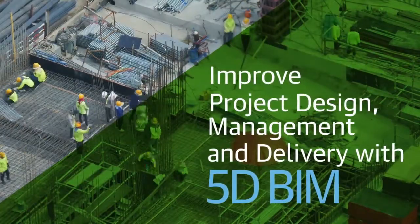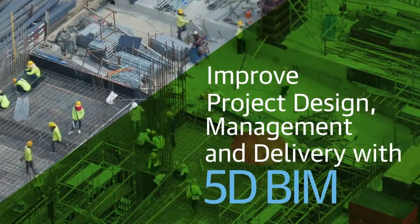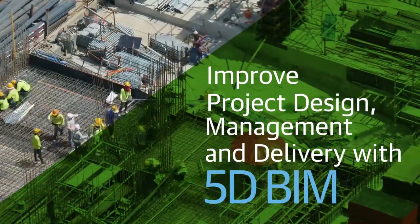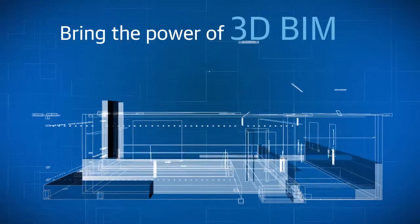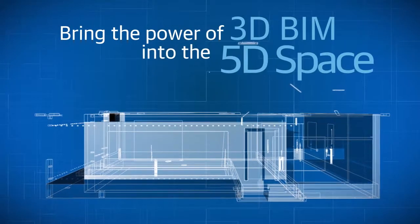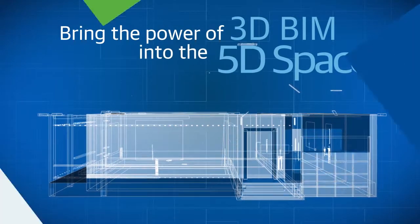Stay at the forefront of the rapidly changing construction industry and bring the power of 3D BIM into the 5D space.